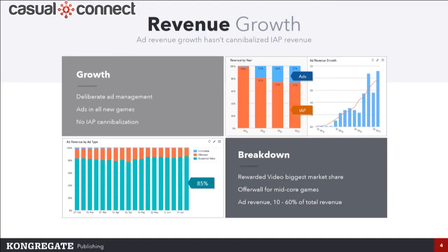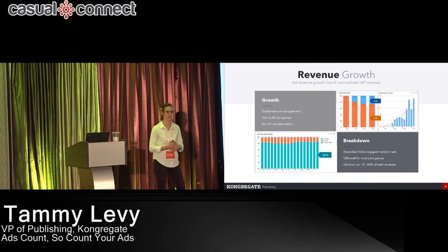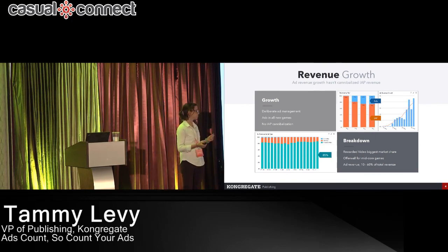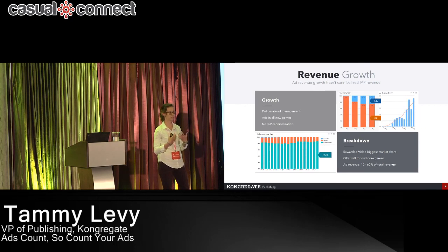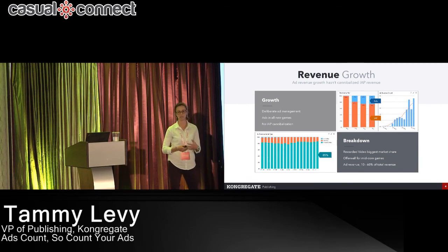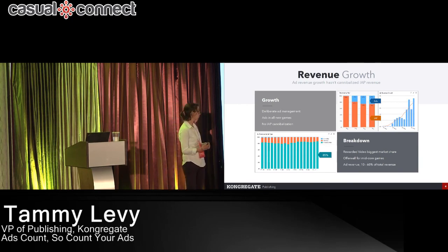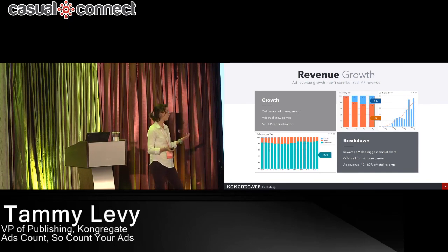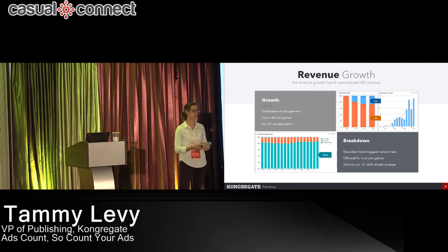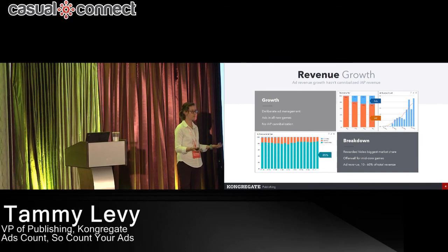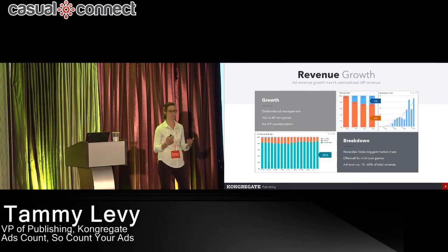Breaking that down by ad type, rewarded video is really where the meat is — about 85% of the ad revenue comes from rewarded video. We also see really good results from offer walls, especially with IAP-driven games where players are consuming a lot of items. In general, we see anywhere from 10% to 60% of revenue for a game come from ads. Quick math: if your game is doing $100k a month, you could add $10k more just from a simple ad integration.